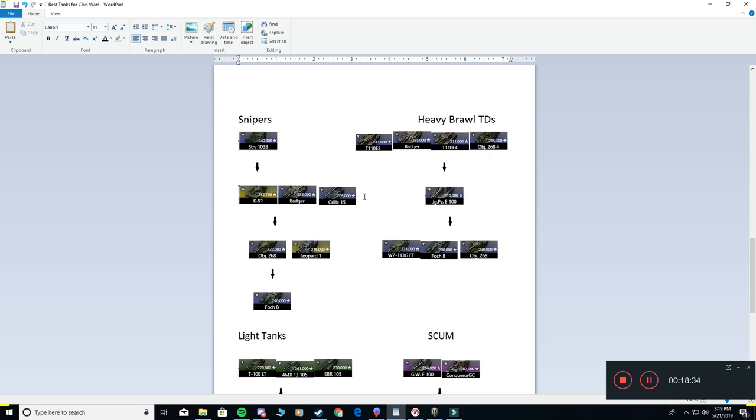Now your heavy brawl TDs, these are your push TDs, or your heavy flank TDs that you want nobody to get past because it's hard to pen. They can hold positions very well. Number one is the E3, the version 4, and the Badger. Your heavy brawl TDs can also consist of pushing as well, pushing flanks with those. It's frontline tank. It is the frontline armor. You're either going to stop the enemy or you're planning on pushing through them.